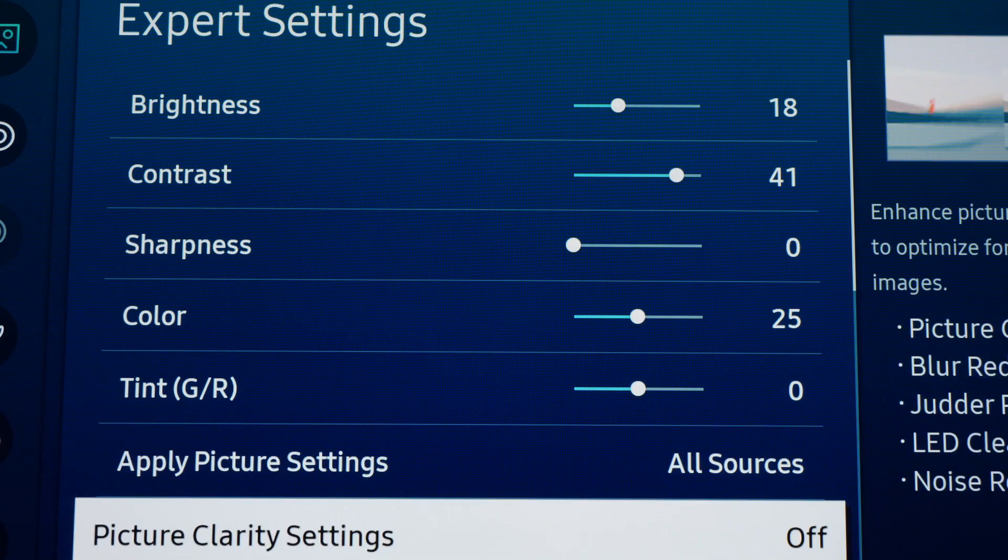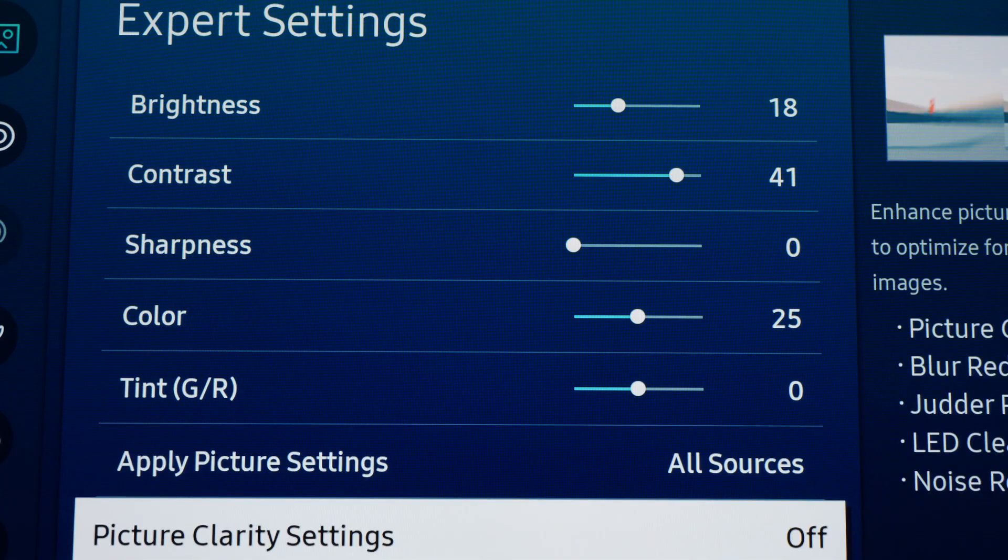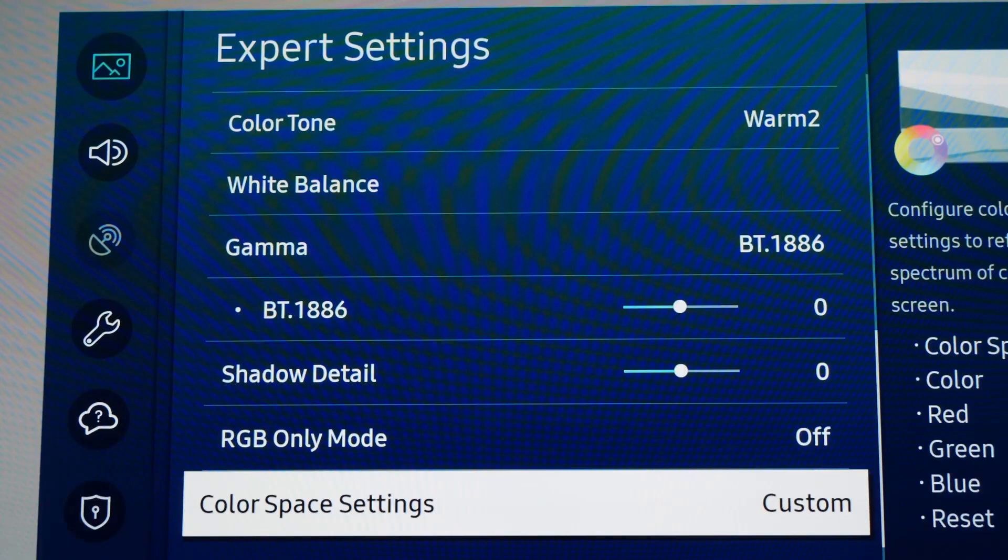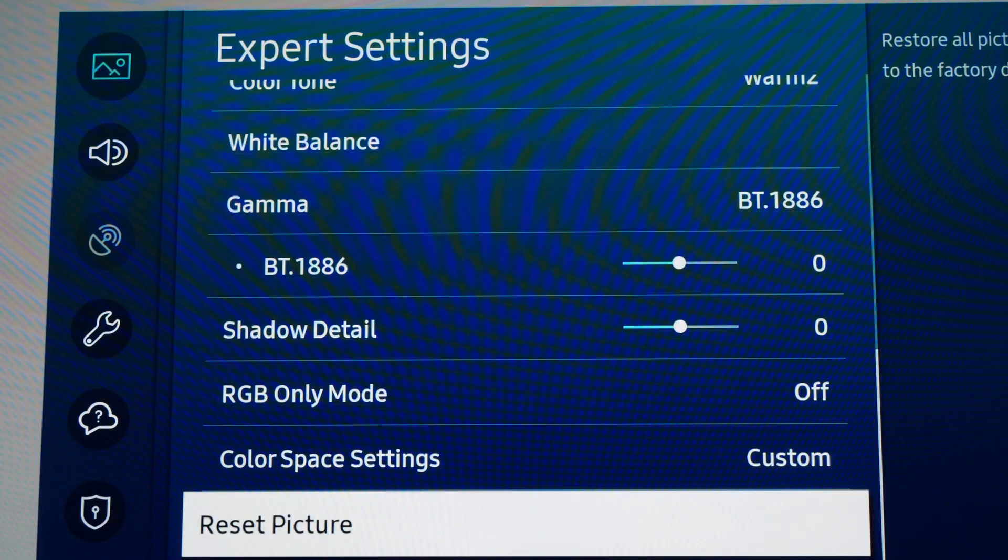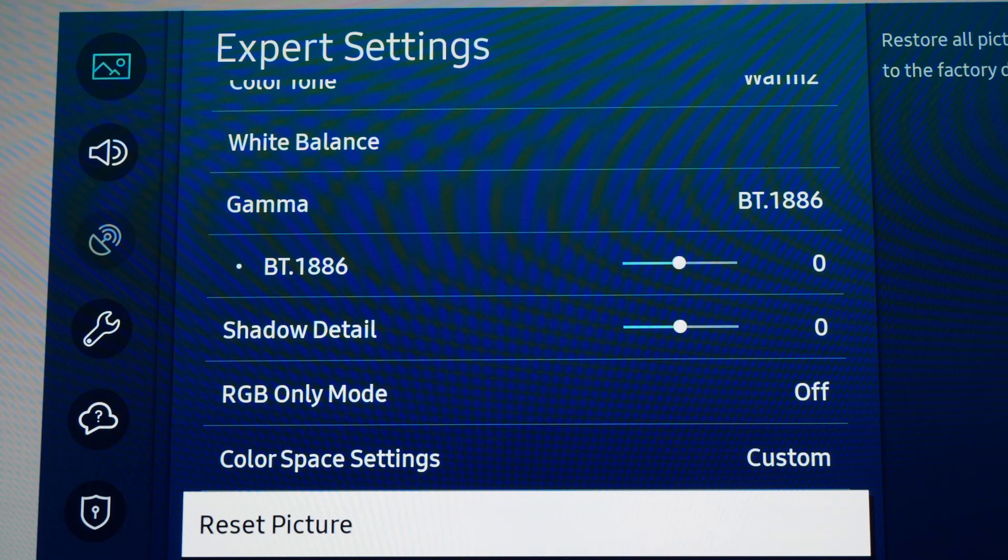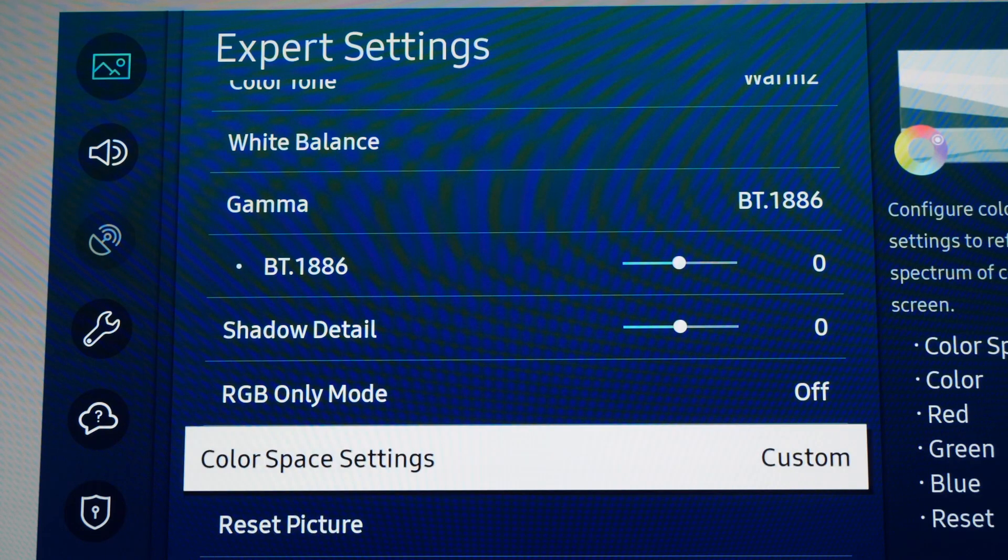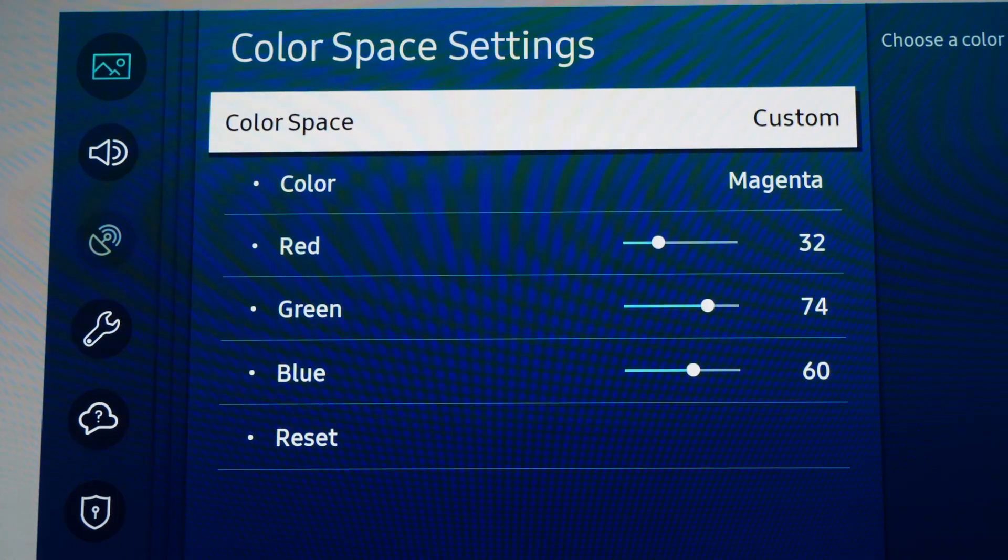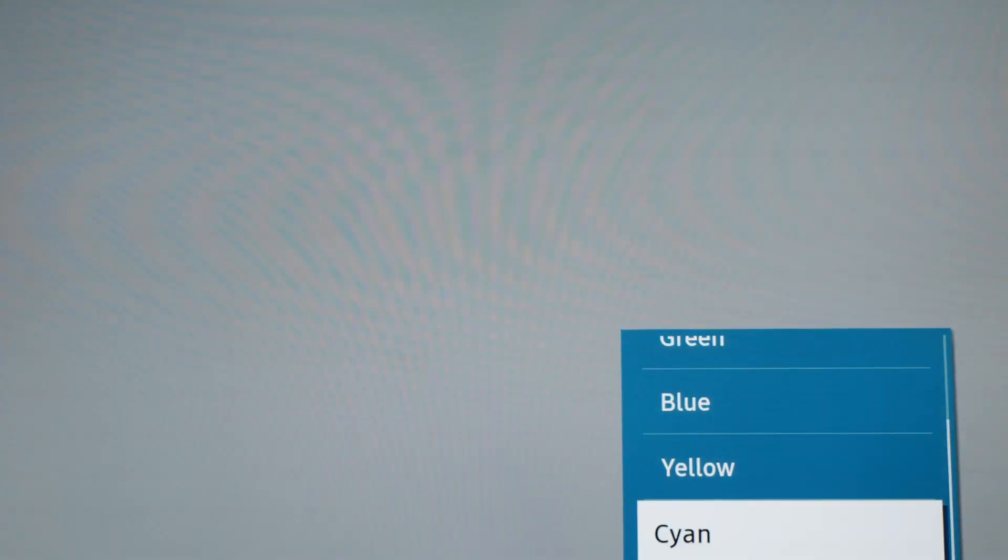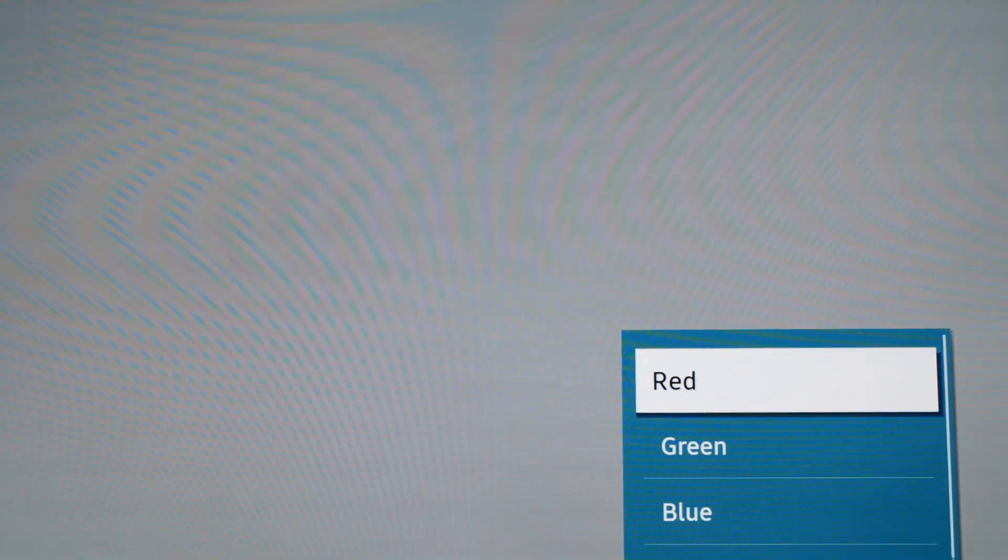Then we're going to go to Color Space Settings and choose Custom. On Color Red, we choose Red 44, Green 70, and Blue 50.